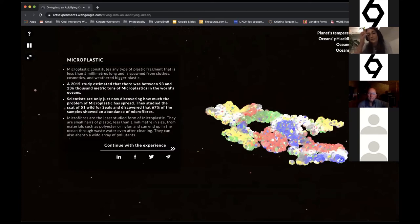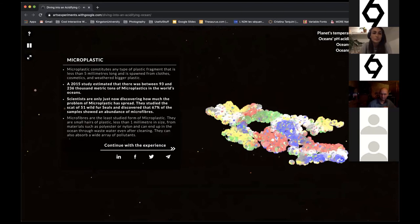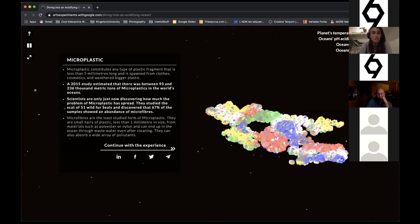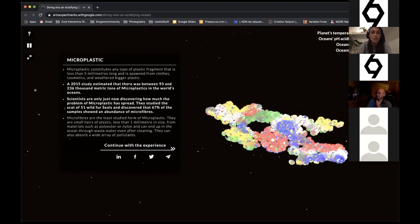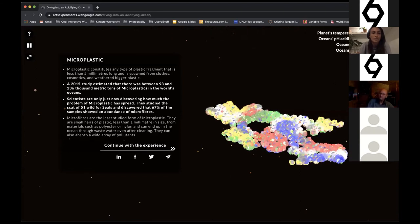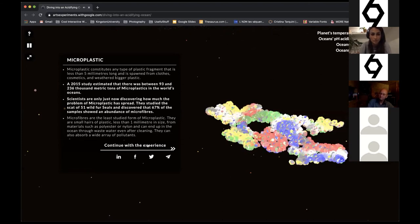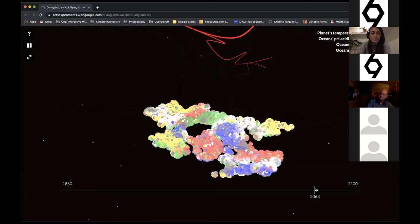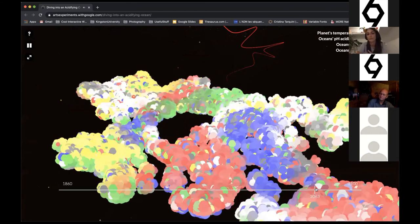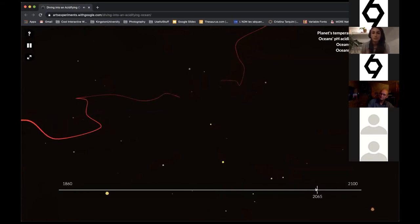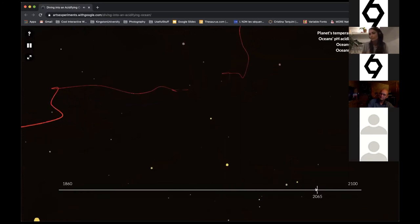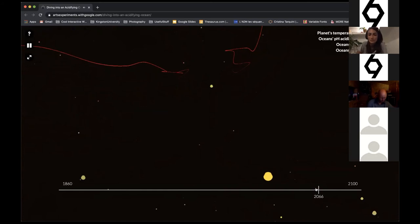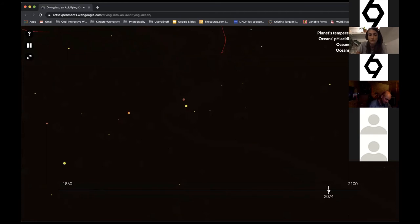Microplastic: a 2015 study estimated between 93 and 236 thousand metric tons of microplastic in the world's oceans. Scientists are only now discovering how much the problem of microplastic is spread. They studied the scales of 51 wild fur seals and discovered that 67 percent of the samples showed an abundance of microfibers. These microfibers coming from our clothes enter the oceans from how we wash our clothes. It's really important that we also pay attention to the material we use to dress ourselves with.